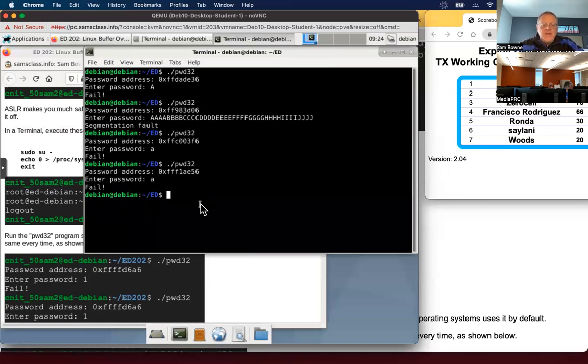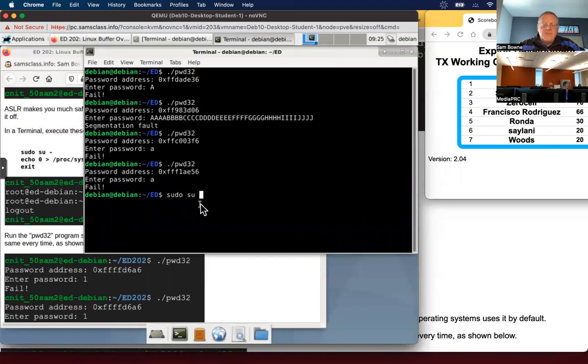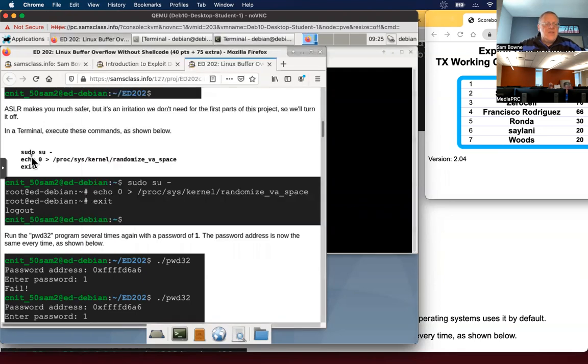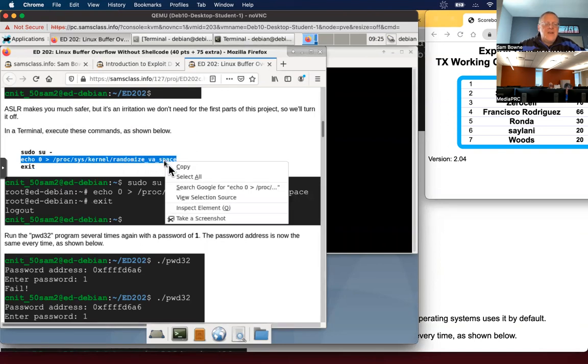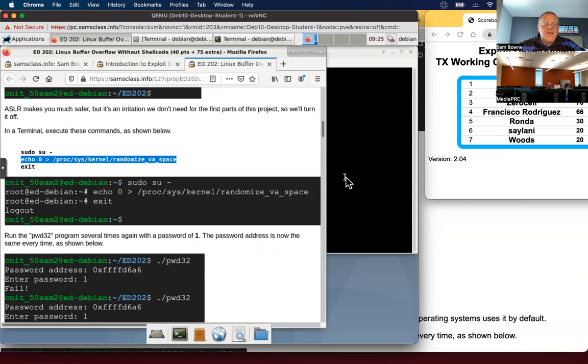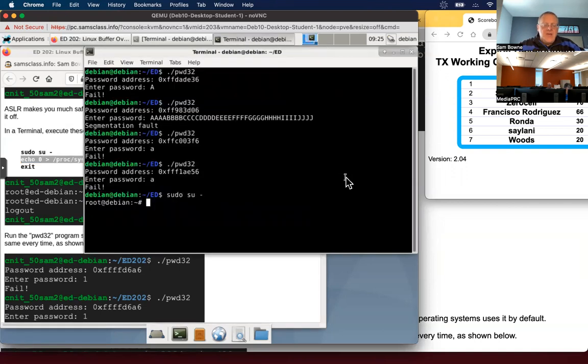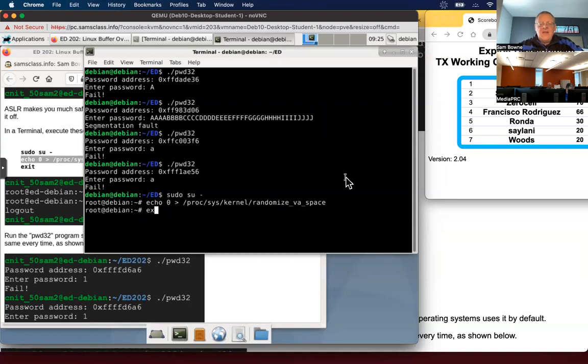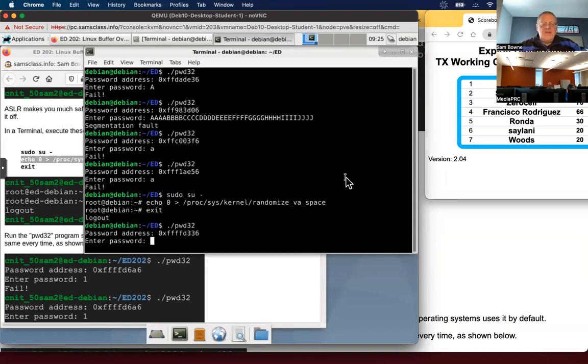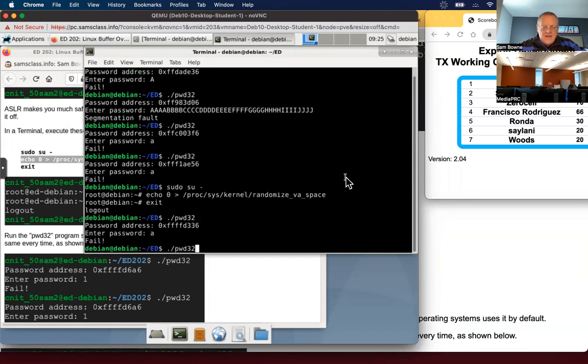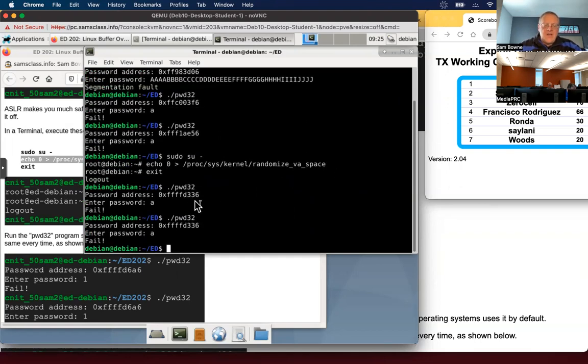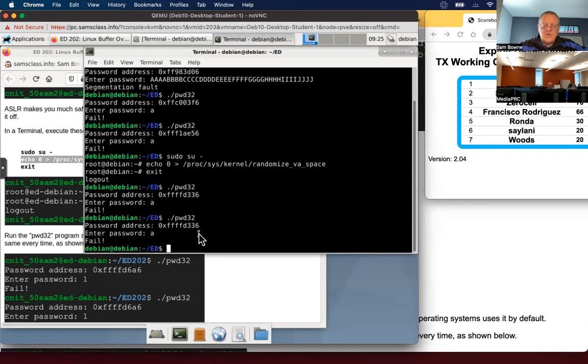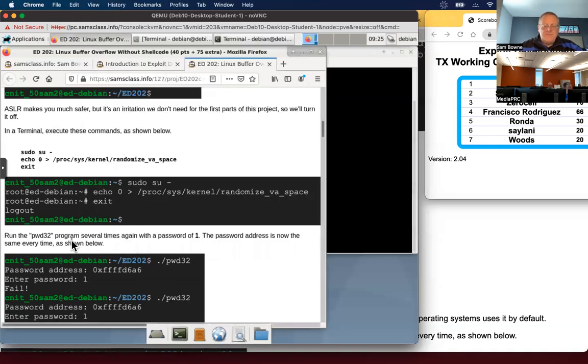I'm going to use these commands to stop that. Sudo su minus will make me root. And now I can change this system parameter in proc sys kernel randomized VA space. That's the parameter in the Linux that controls this behavior. And I want to turn it off by putting a zero in there and exit. And now if I run this program and give it a. Now it's the same every time F F F F D three three six. So the data is being stored in the same location every time I run it.